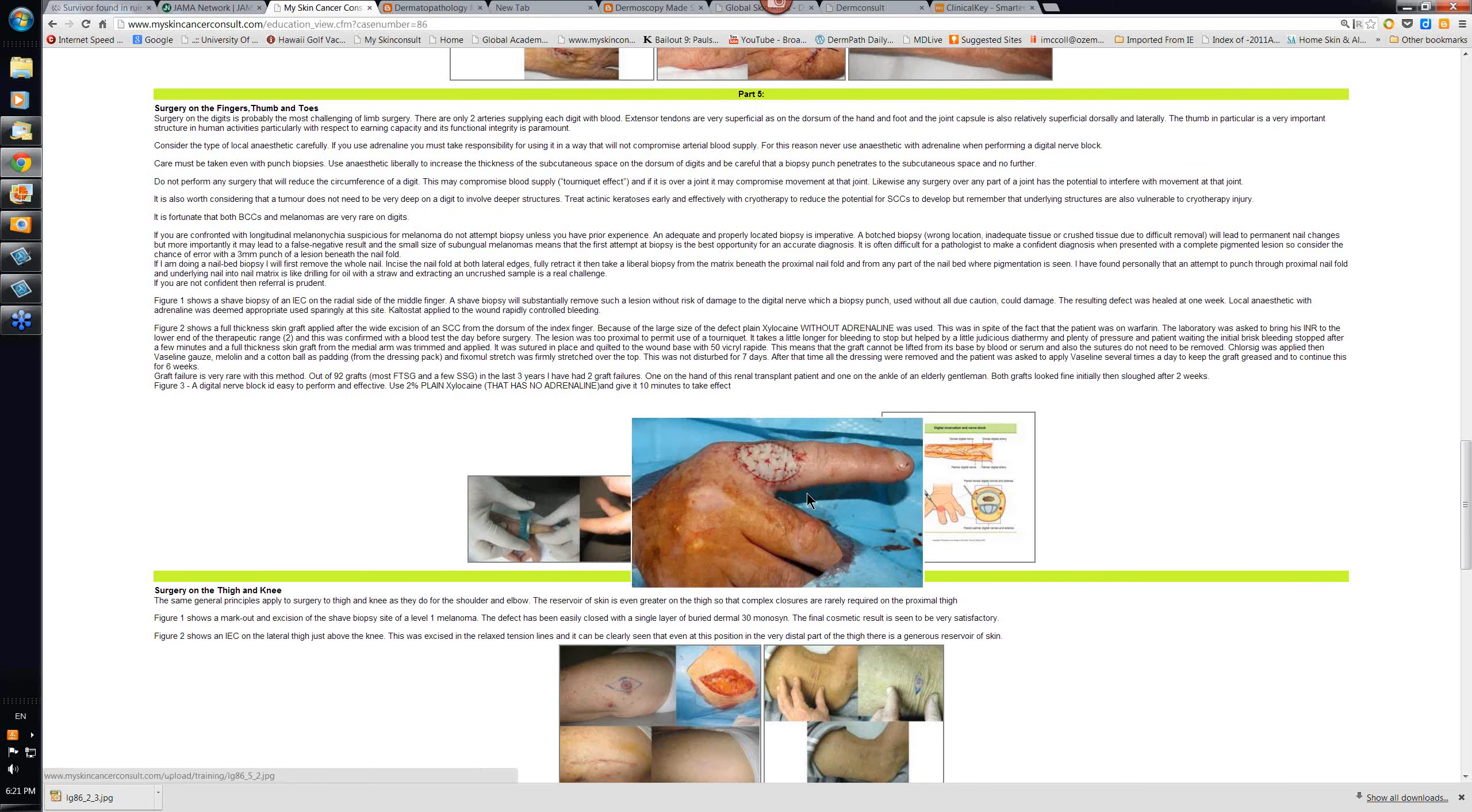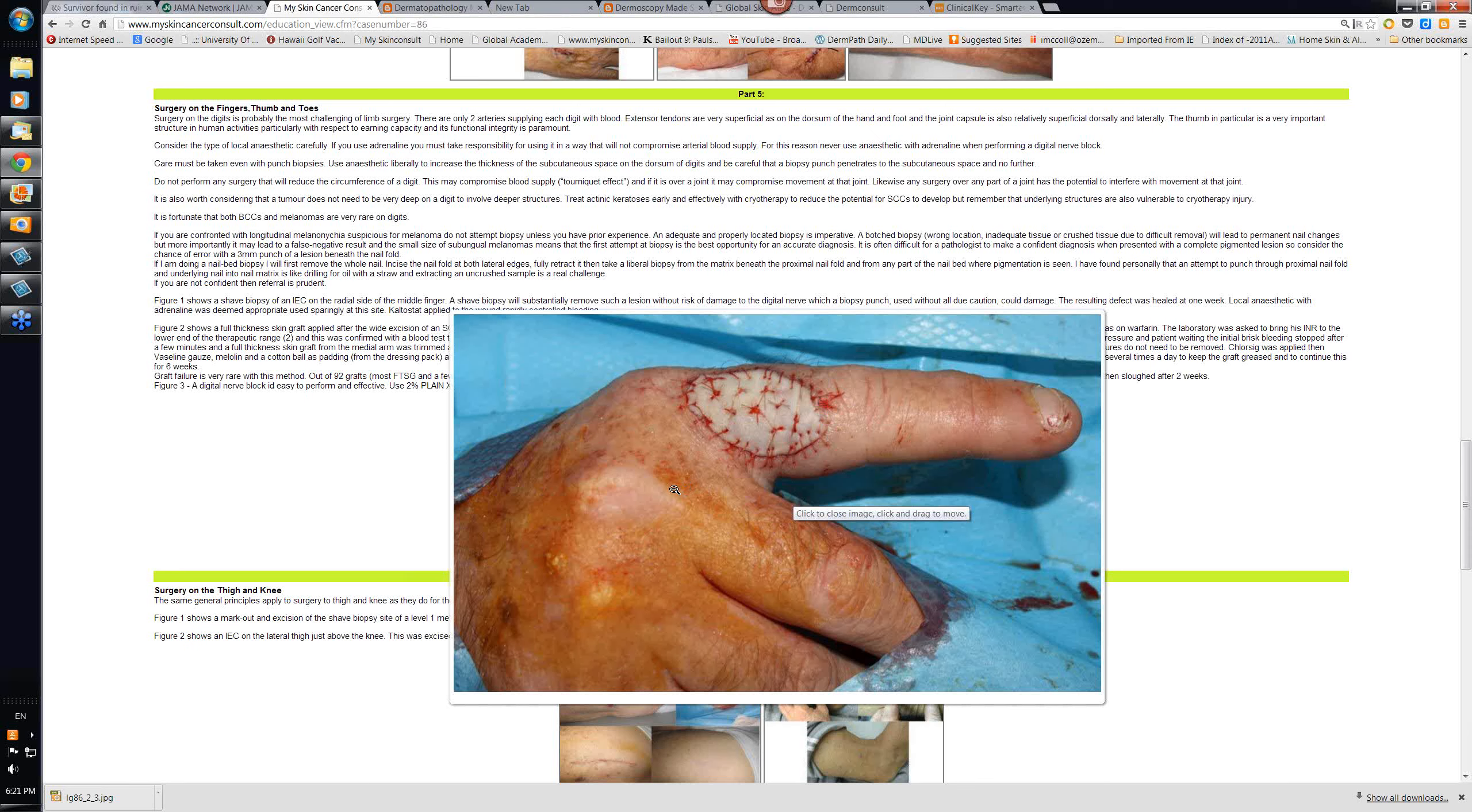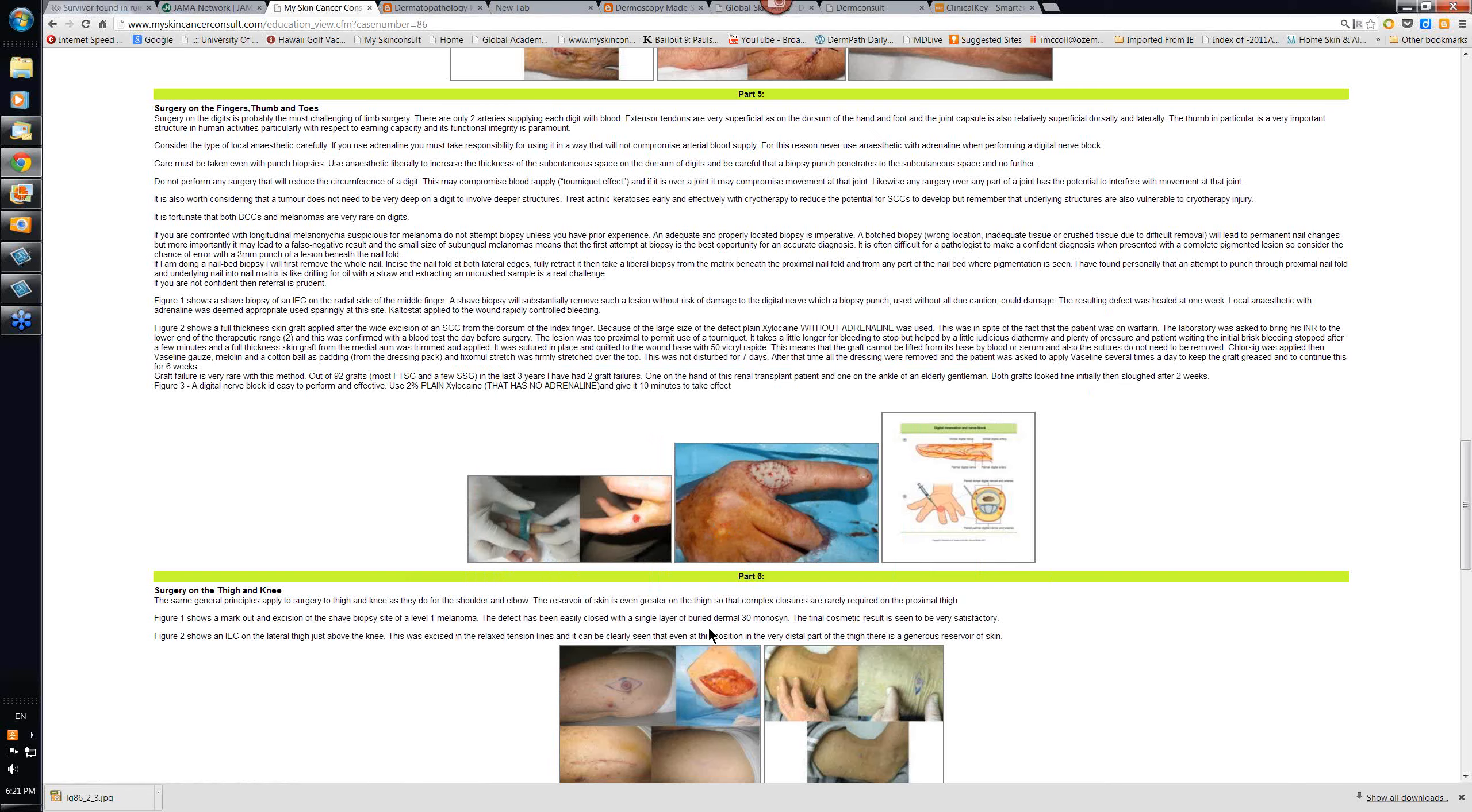In this particular case here, you can see that the defect is such that it's best to try and cover it with a skin graft. Usually, a full thickness skin graft can be used here, you just have to trim the base and lay it on.